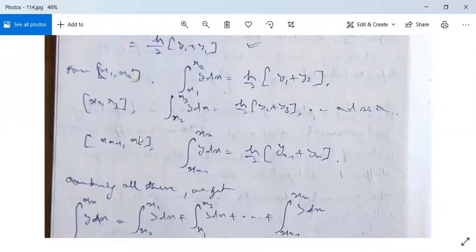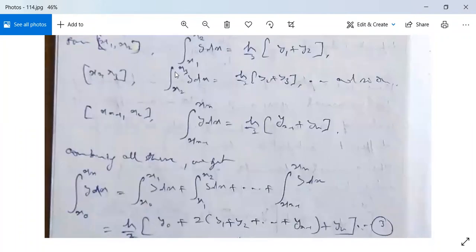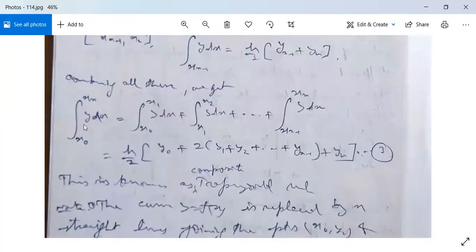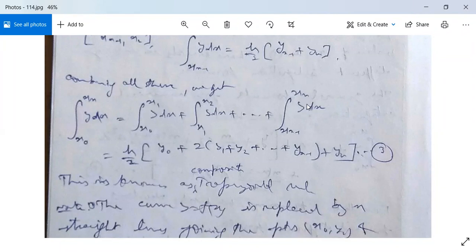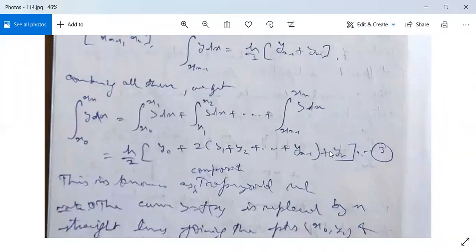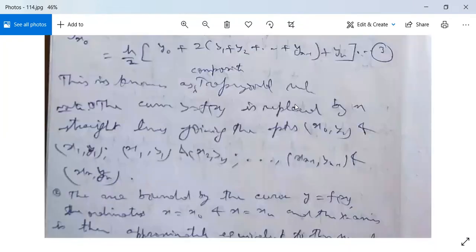Now add all of these. Combining all intervals, we get ∫_x0^xn y dx = (h/2)·[y0 + 2(y1 + y2 + ... + y(n−1)) + yn]. This is known as the Composite Trapezoidal Rule.